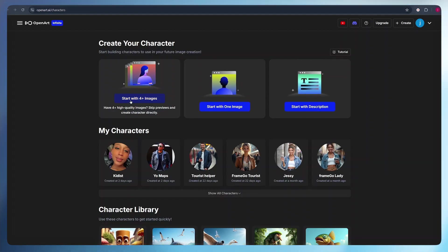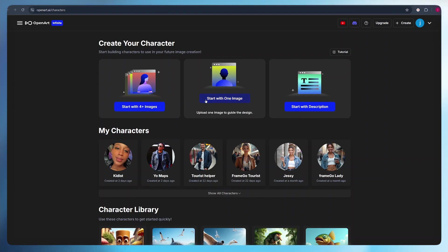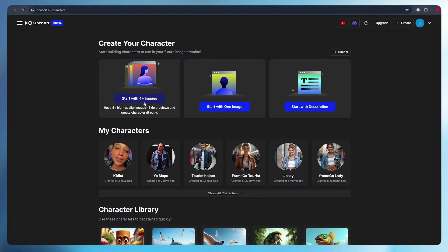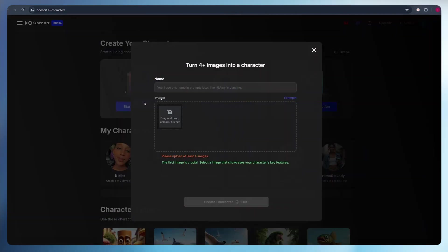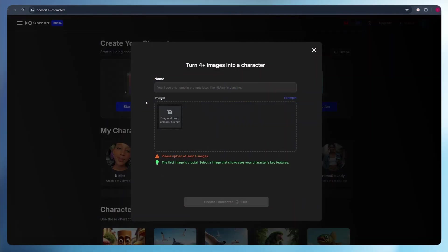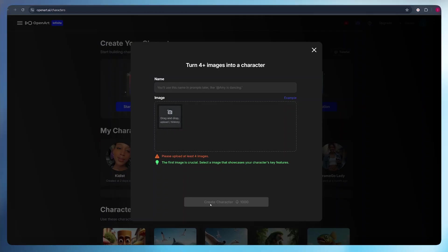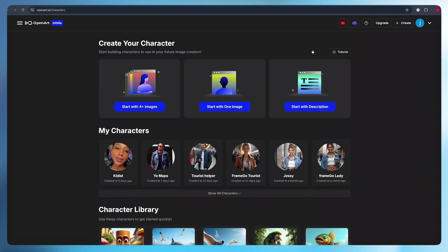We can start with four images. This works pretty well if you want to create a realistic avatar. Same applies with start with one image, or you can start with a description. Now, if you start with four plus images, all you have to do is give a name to your avatar. Once a name is given, you need to upload at least four images. You can upload even up to 10 images if you'd like. If you want to use your face as an avatar, you can simply upload a good number of images showing your face. Once that is done, just click create character and your avatar will be created.